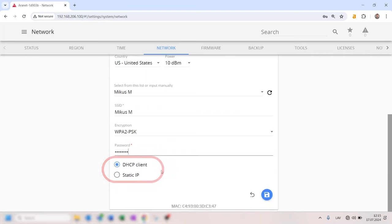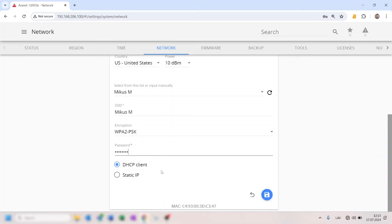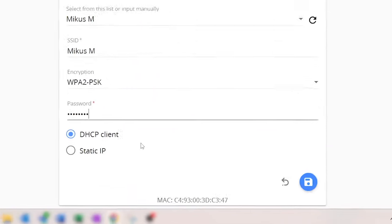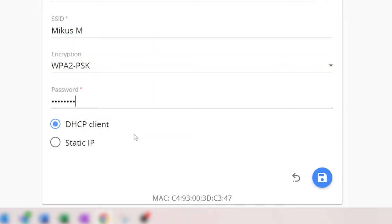Most Wi-Fi routers have DHCP enabled by default, and we recommend keeping this setting for ease of setup. A static IP address setup is possible for advanced users, but it is not covered in this video. Write down the MAC address of the base station Wi-Fi interface. It will be useful when searching for a new IP address.